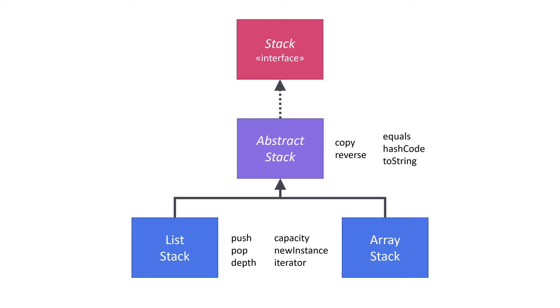Because they're so closely related, I do tend to use the terms interface and specification somewhat interchangeably. If I think the distinction becomes important in a particular context, I'll try to point that out.